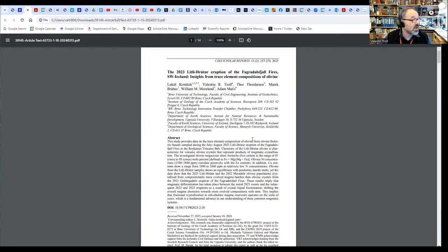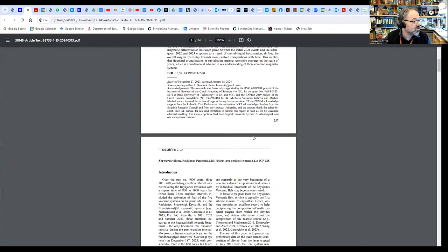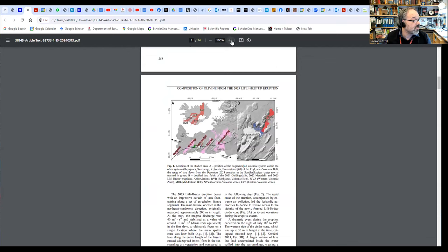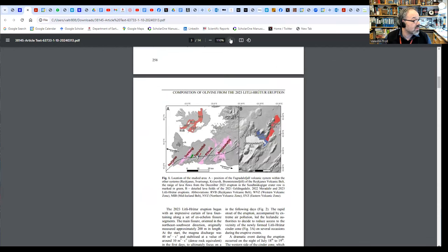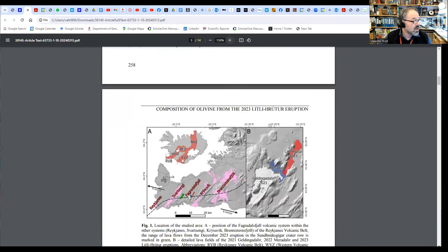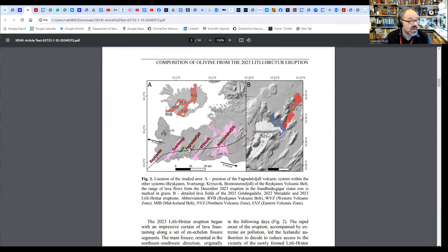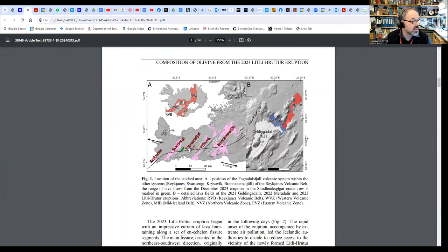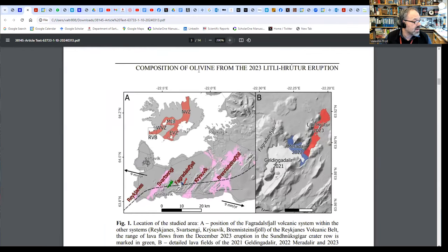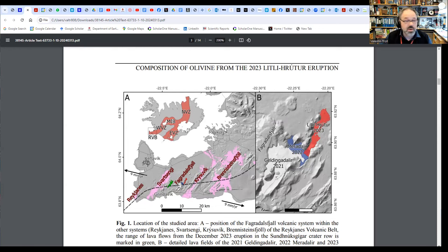The Icelanders call a sequence of eruptions fires, so we also deal with the Sundhnúkar fires right now. Let me show you the article. It's a short article, just a few pages, but I'd like to run you through the figures mainly. This is the Geldingadalir 2021 eruption, the Meradalir from 2022, and the Litli-Hrútur one from 2023 in this part of the Reykjanes Peninsula. The new eruptions from the Svartsengi system around Sundhnúkar is here in green, and we don't have samples of that yet.